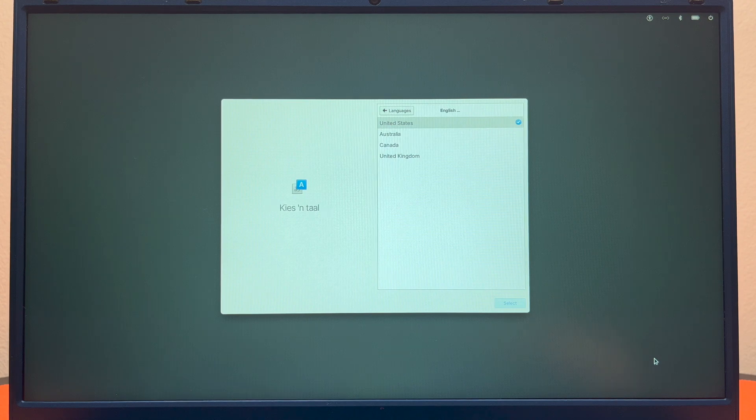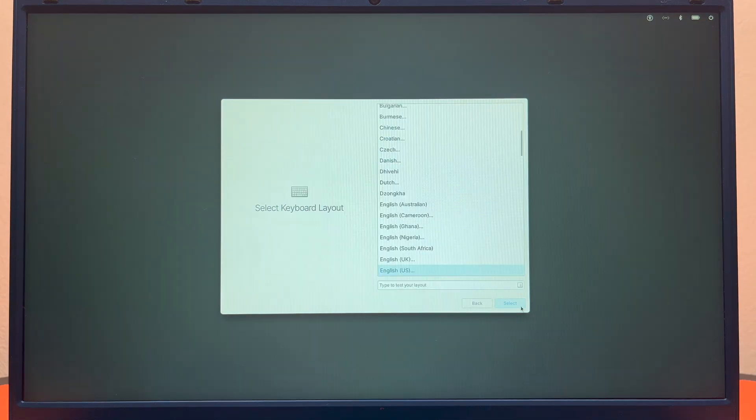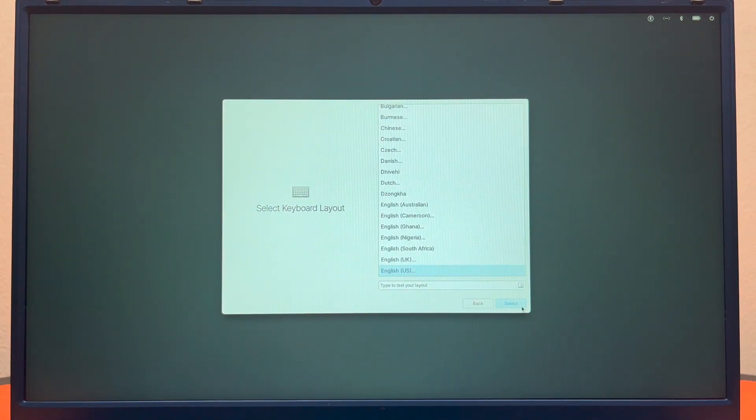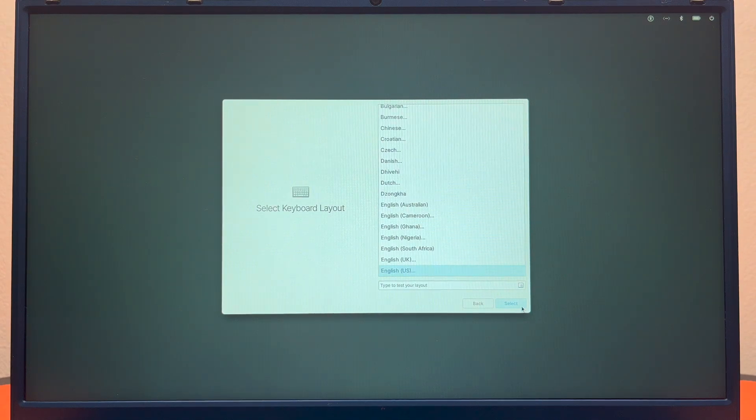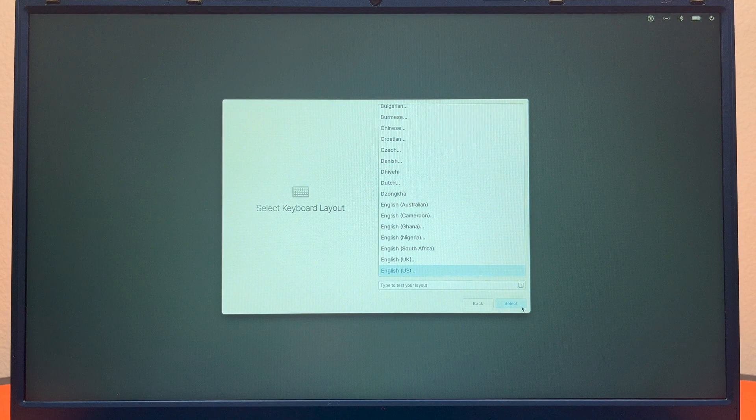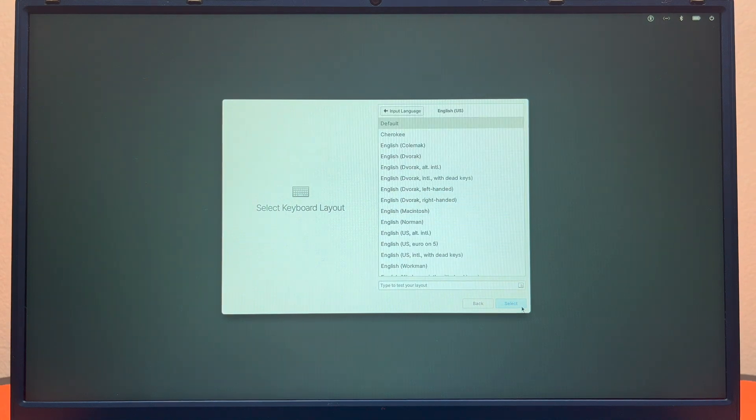Now I can select my keyboard layout. It has defaulted to the keyboard layout of the region that I selected previously. Here we can hit select, and then I want to select the default for English US.